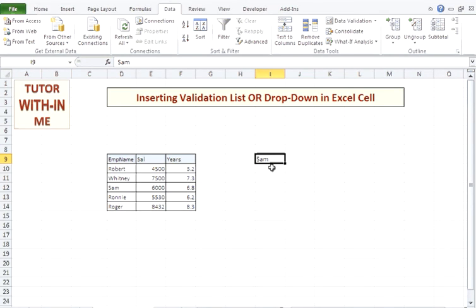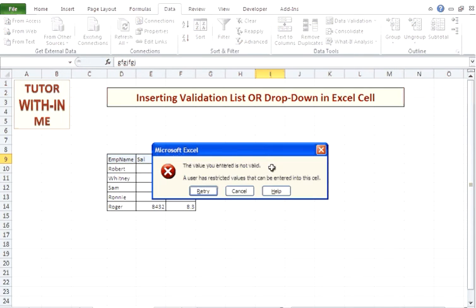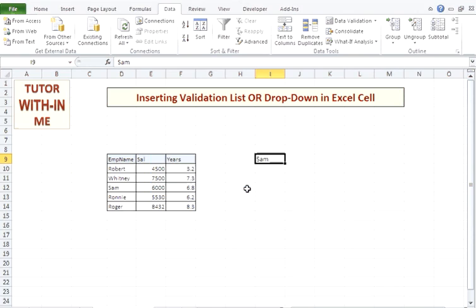That drop-down will not appear, but that validation is still there. So if I put any other value, it will still error, but it will not give me the value which I need to go and select. So the user has to take care what value should be entered in this cell.